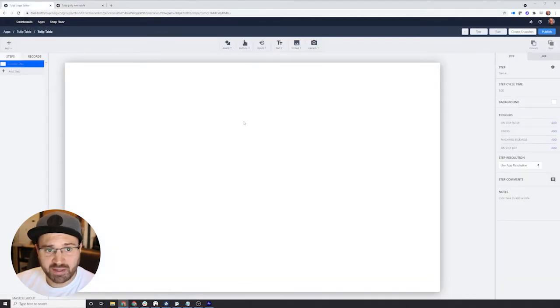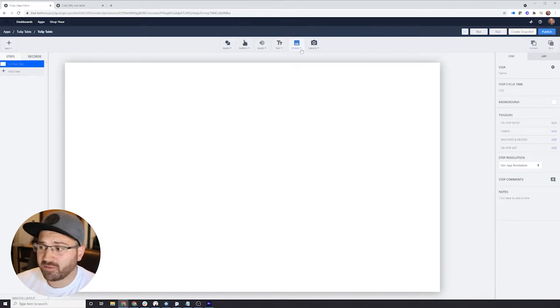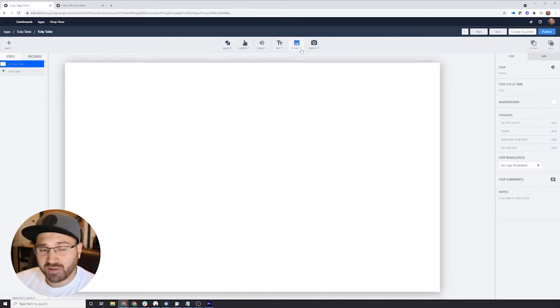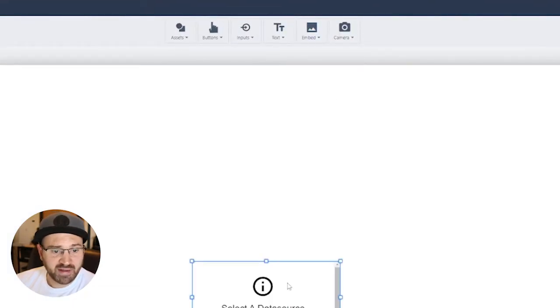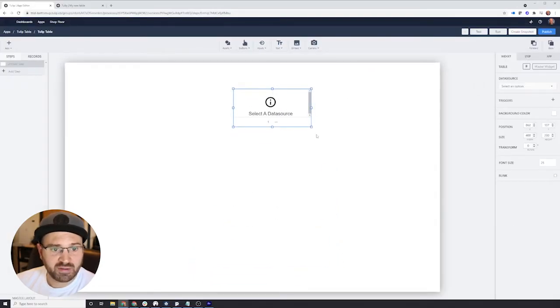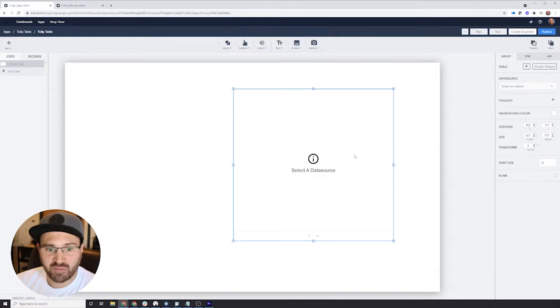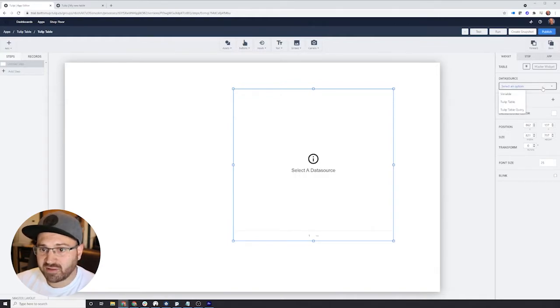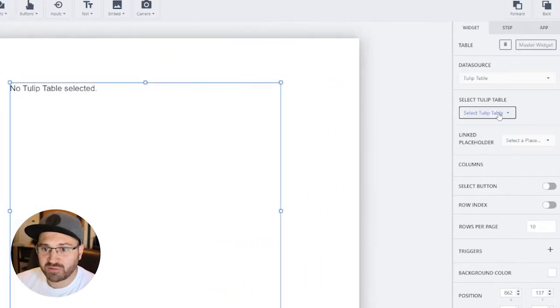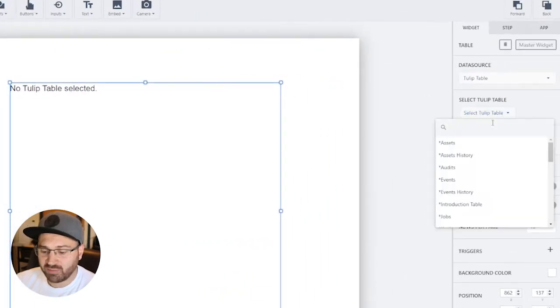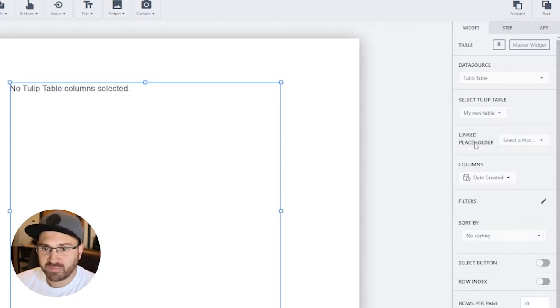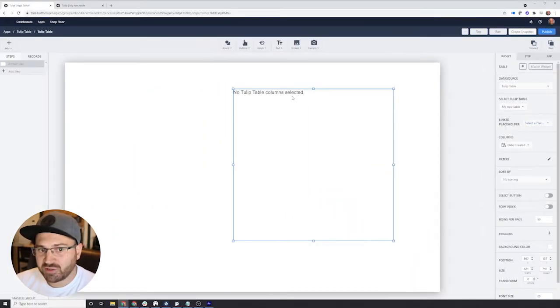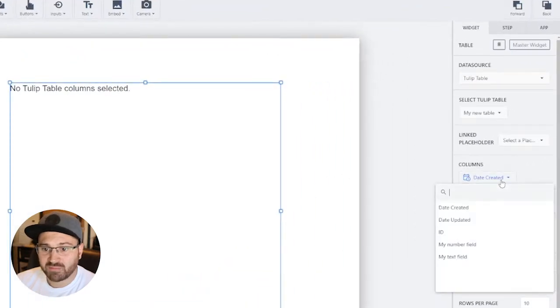Back in our application, using the table, there's a couple ways to do it. If you want to display the table, you can click on the Embed button and press Interactive Table. You can drag this thing wherever you want it. You can format it as you'd like. And you can select the data source. We're going to choose the Tulip table, which is MyNewTable. Now you have to choose which columns you want to display. You don't have to display them all. You can resize them if you'd like.